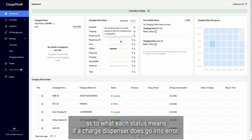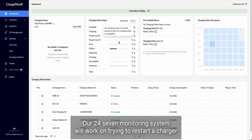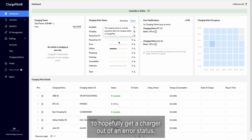If a charge dispenser does go into error, our 24-7 monitoring system will work on trying to restart a charger to hopefully get a charger out of an error status.